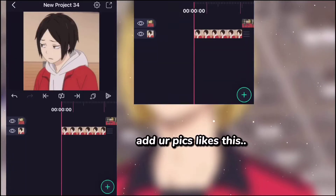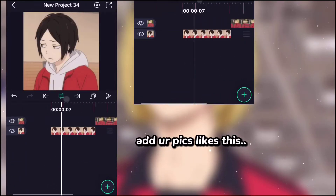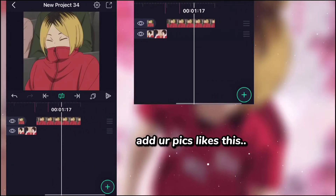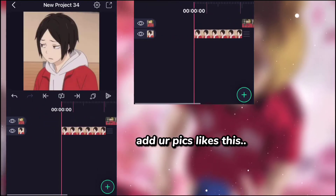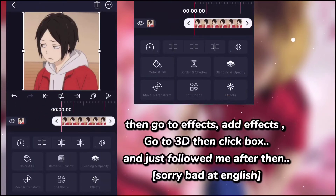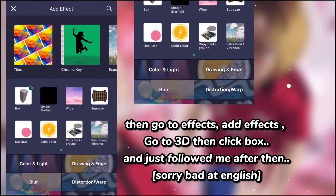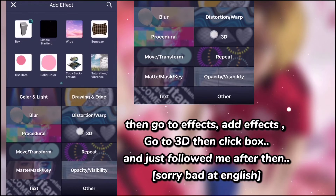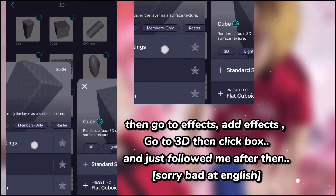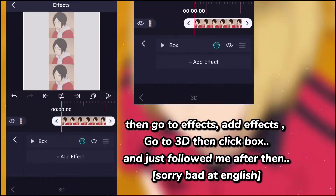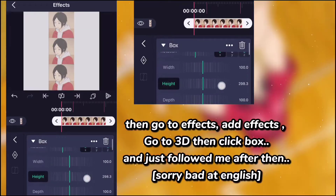Add a pic like this. Then go to effects, add effects, go to 3D then click box. And just follow me after that. Sorry, bad at English.